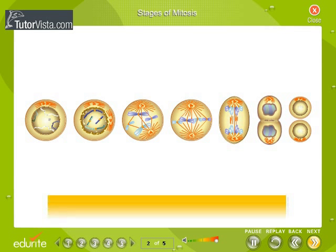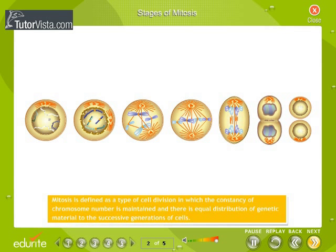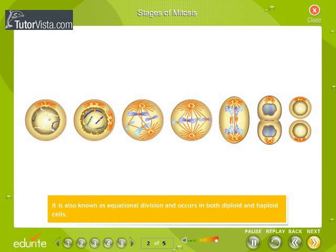Stages of Mitosis. Mitosis is defined as a type of cell division in which the constancy of chromosome number is maintained and there is equal distribution of genetic material to the successive generations of cells. It is also known as equational division and occurs in both diploid and haploid cells.